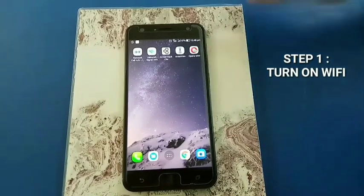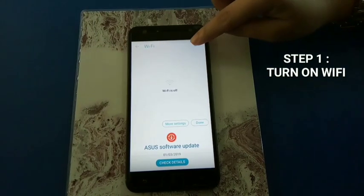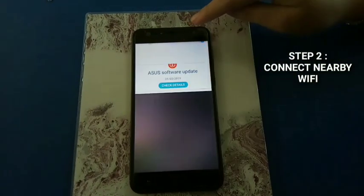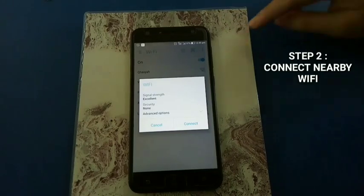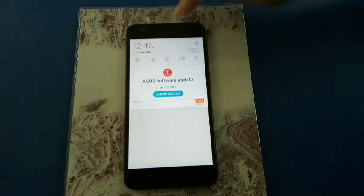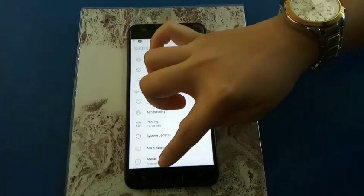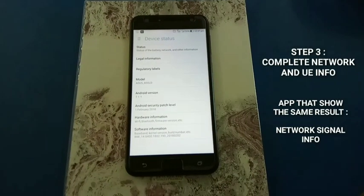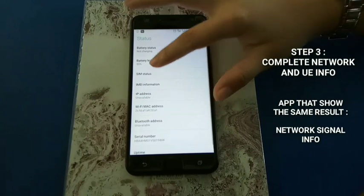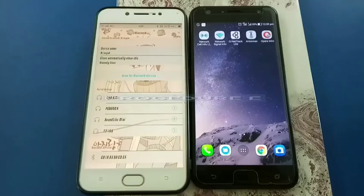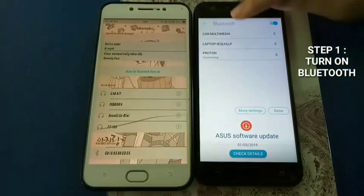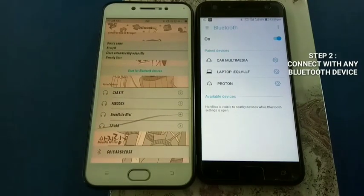Switch on your UE Wi-Fi and connect to a nearby Wi-Fi network. Go into the settings, select About. All information that needs to be filled in the table is in Status and SIM Status.